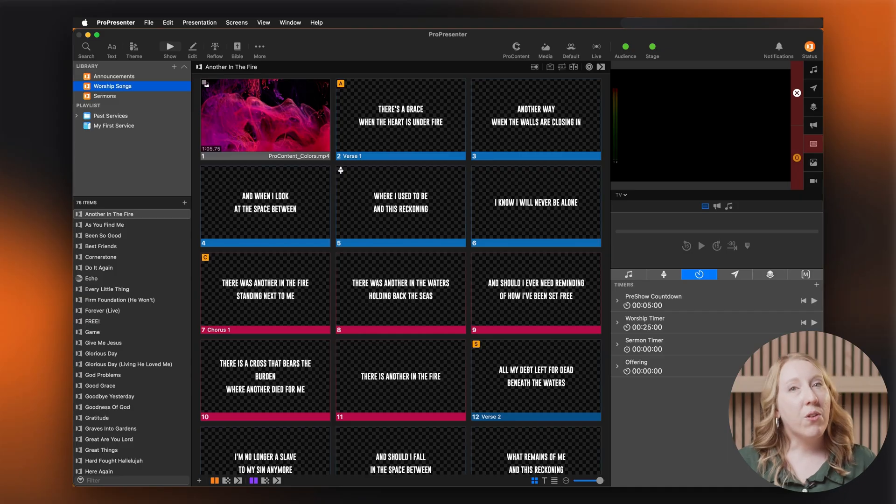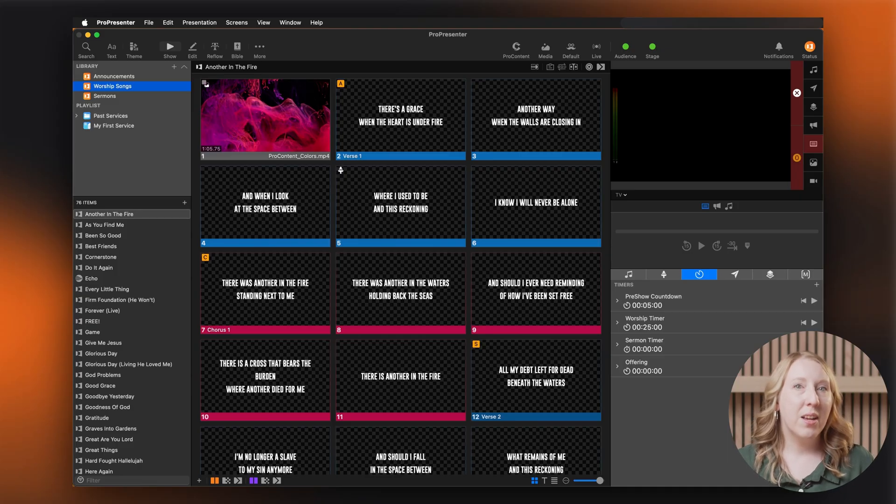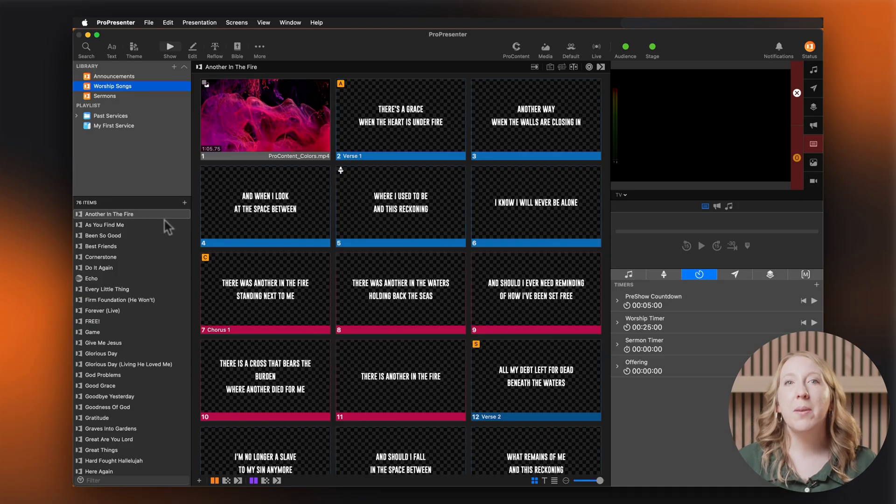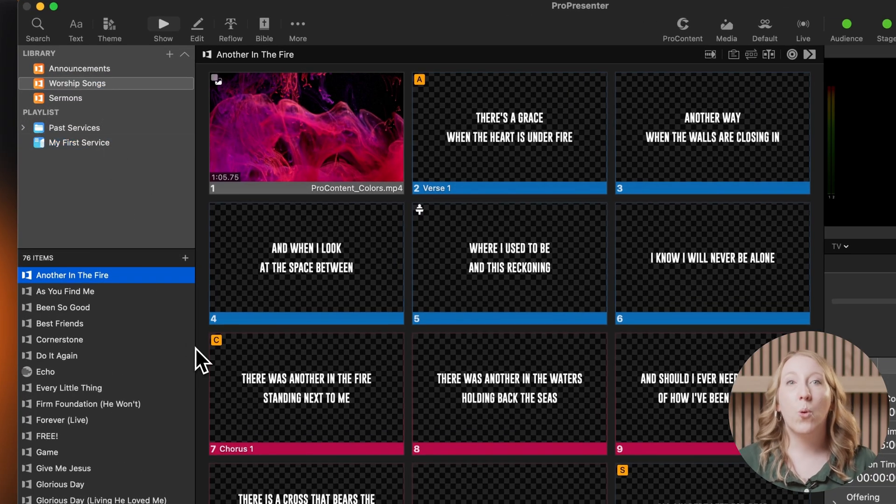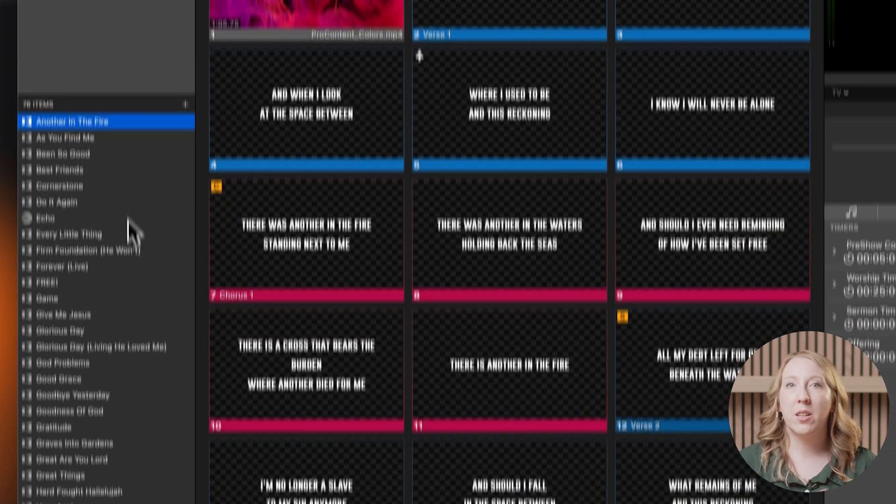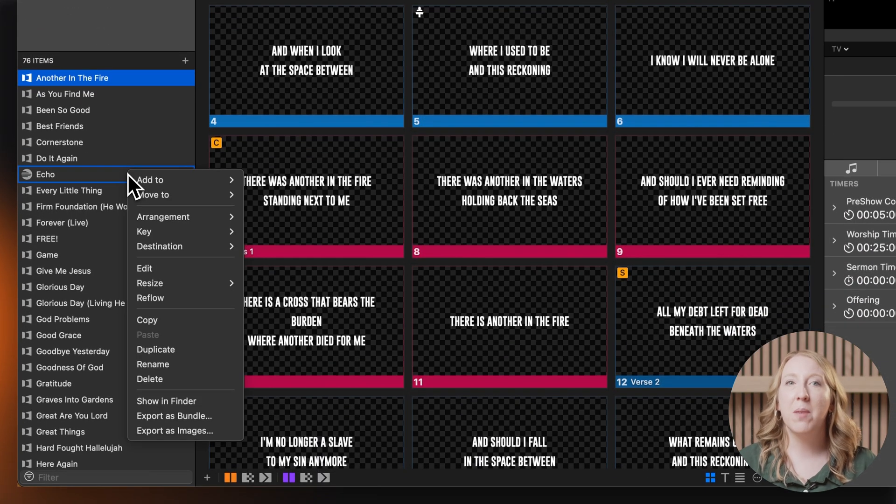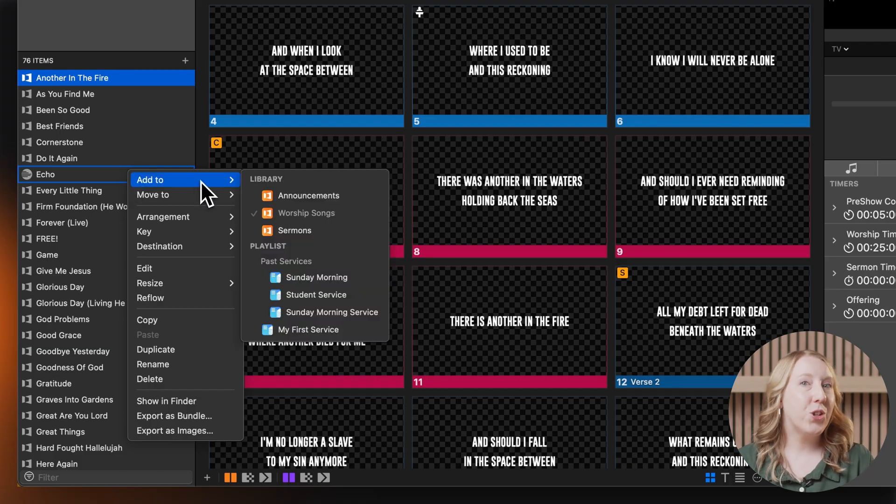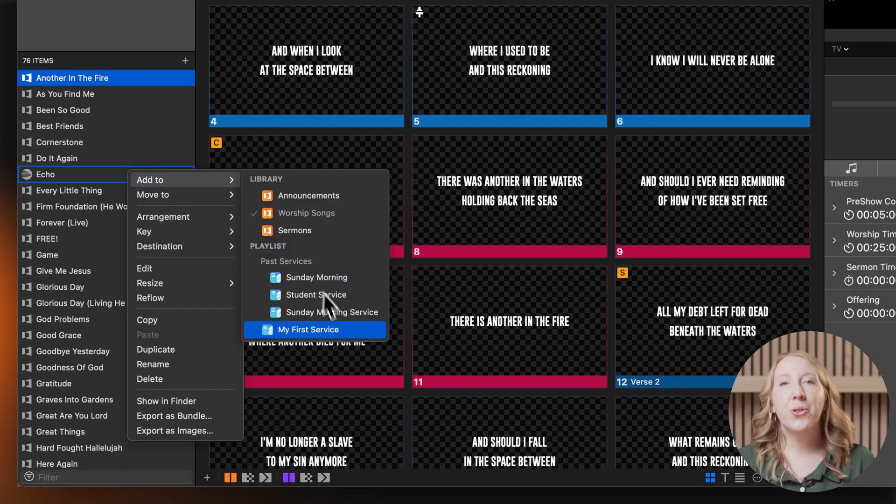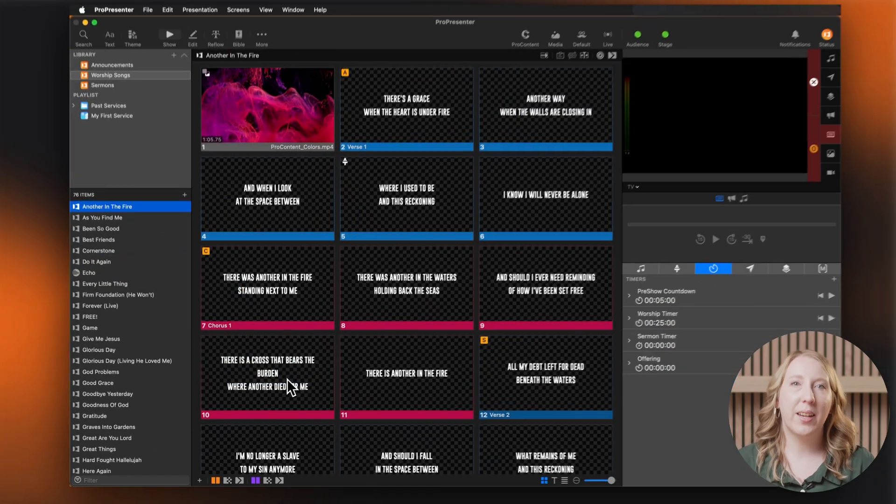Now let's add some content, starting with a song. If you already have songs in your library, you can drag them into the existing playlist from the library. Or you can right click on the presentation name, hover over add to and choose your desired playlist.